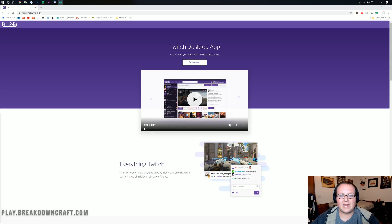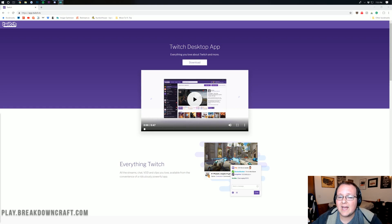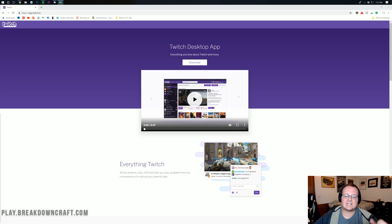Hello everyone and welcome back to The Breakdown. Today I'm going to be teaching you guys how to download and install Feed the Beast Sky Adventures.